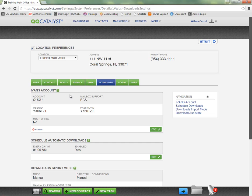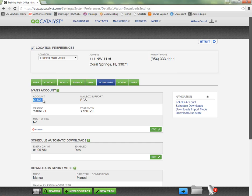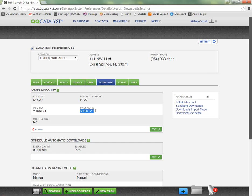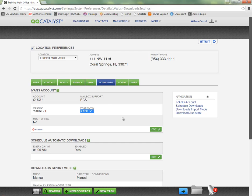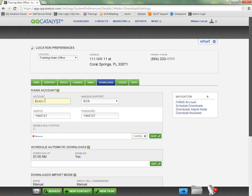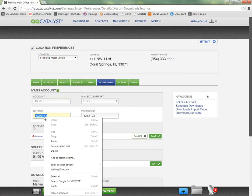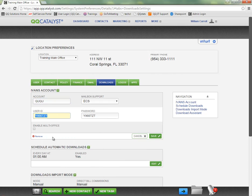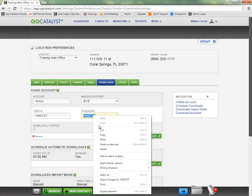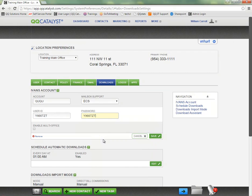So the email you receive from the carrier is typically going to contain an IVANZ account number and a user ID. They're not going to send you a separate password. If you notice here, the password is actually exactly the same as my user ID. That is by design, so yours is going to work the same way. I will come into this section and click edit, enter my account number for the IVANZ account and the user ID, and then I can copy and paste the user ID into the password section.